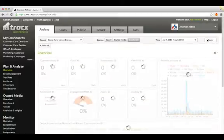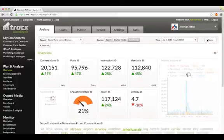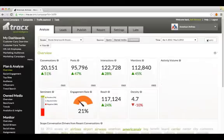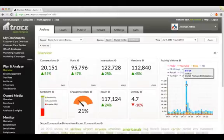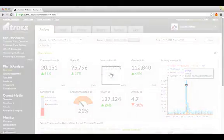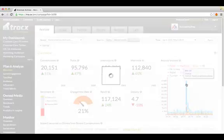All these filters are available in every part of the Trax system which puts tremendous power in the hands of our users to slice and dice their social data any way they like. In addition, every chart in the system is fully drillable.